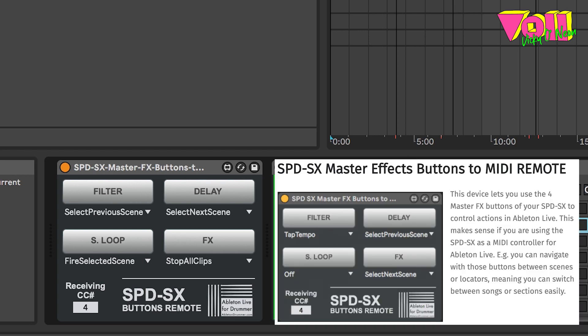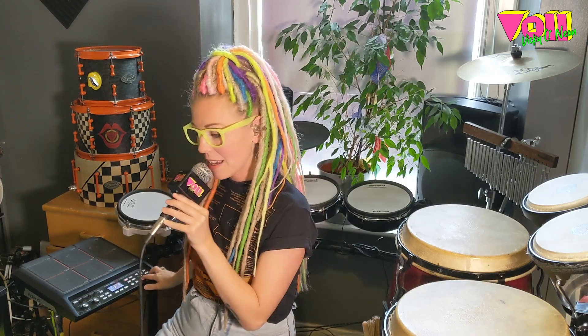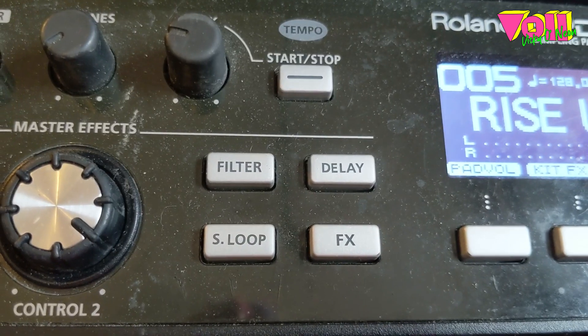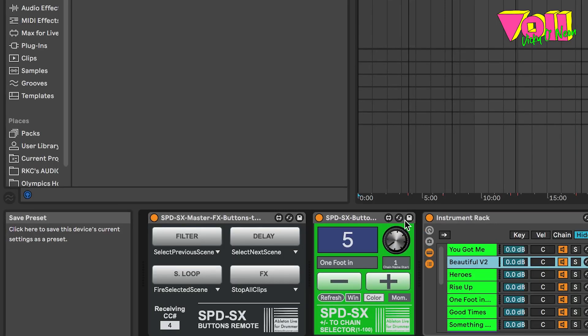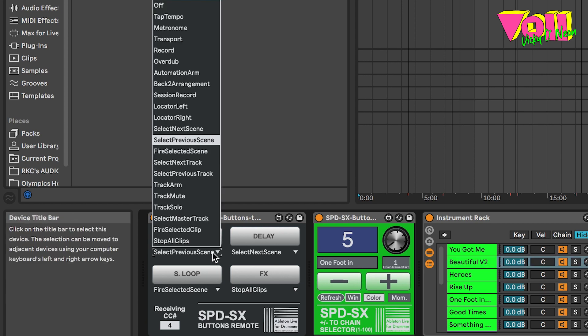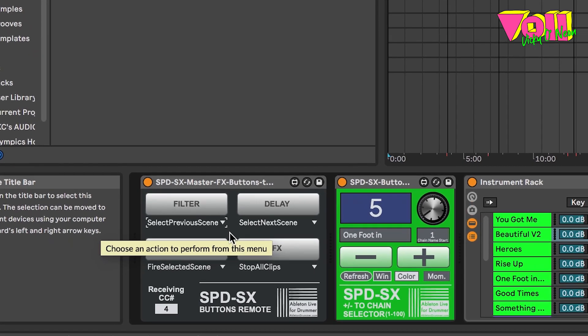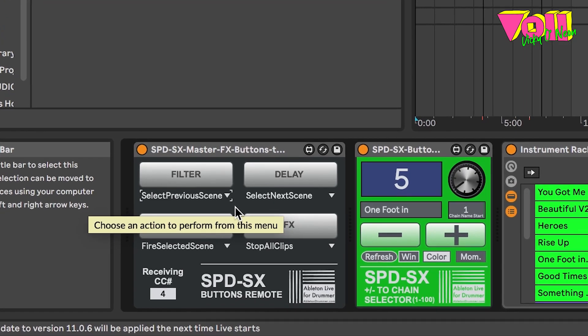One of the Max for Live devices is called SPD-SX Buttons to Chain Selector, which essentially became the key function running my whole set. I also have the SPD-SX Master FX Button to MIDI Remote. These enable me to control kit changes using the plus and minus buttons. Usually the four buttons on the SPDSX are just one MIDI note controlling one thing, but with this Max for Live device it splits it into four different things with loads of different actions to choose between — like scrolling up and down scenes, starting a scene, and stopping all clips.